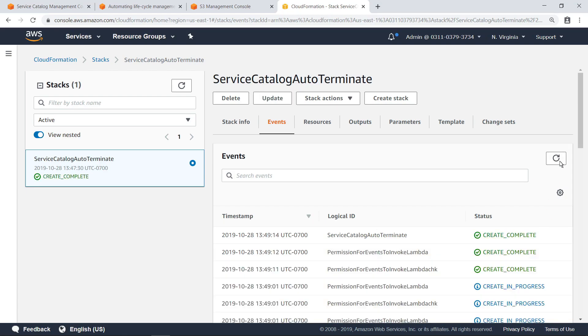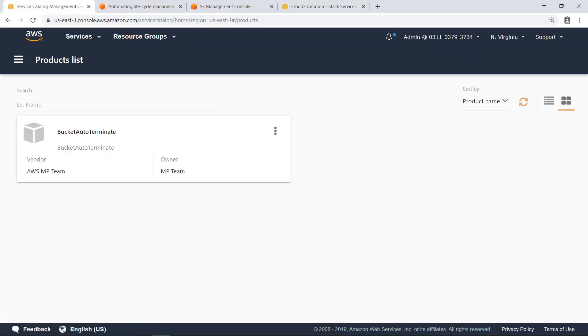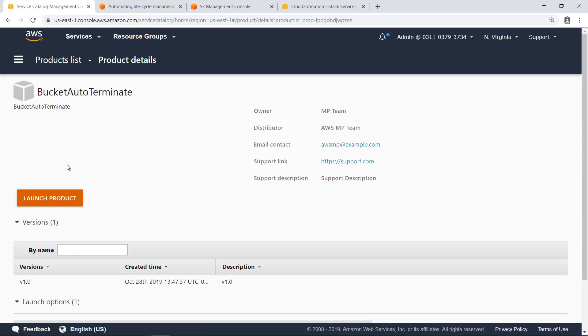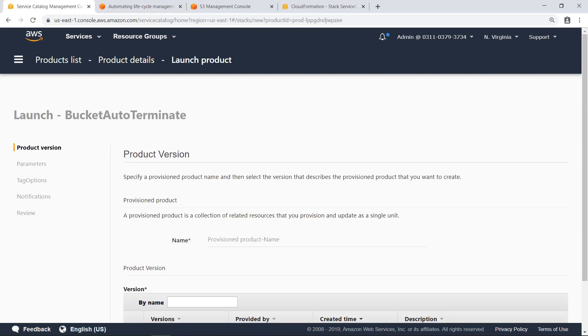Now let's navigate to AWS Service Catalog. Here is the Bucket Auto Terminate product we deployed. You can make this product available to other users in your organization by adding it to a portfolio and defining the users, groups, and roles that have access. Let's see how it works.